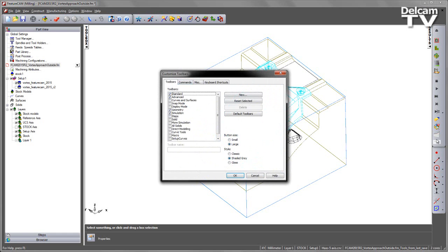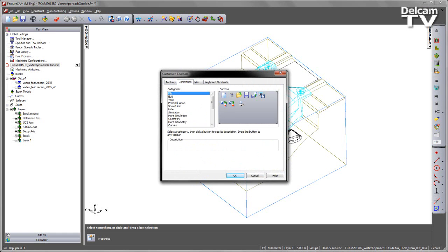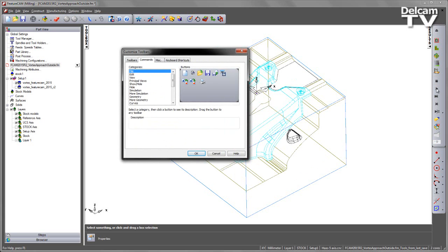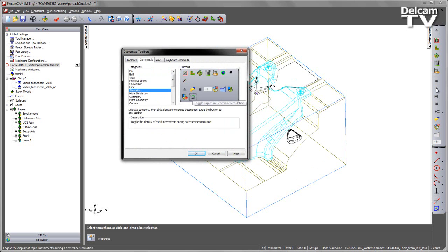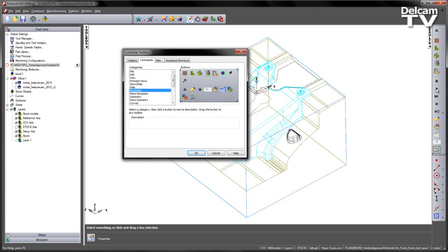So I'm going to go to Customize, enter the Commands area, into the Simulation, and we can see we've got a new icon here to toggle rapids in centre line simulation. I'm going to take that and just drag it somewhere onto my simulation toolbar.